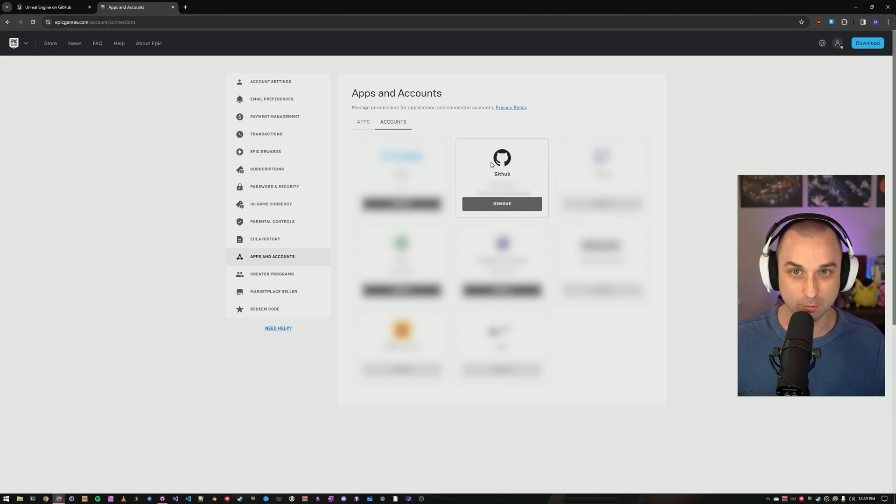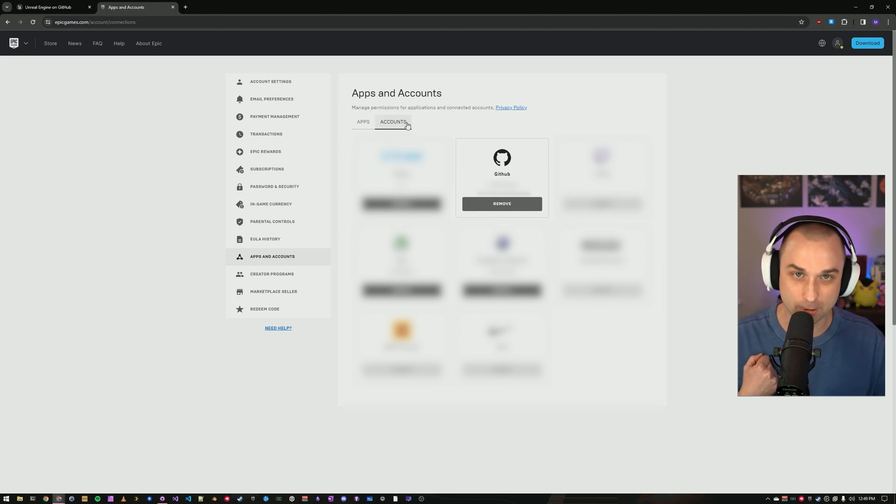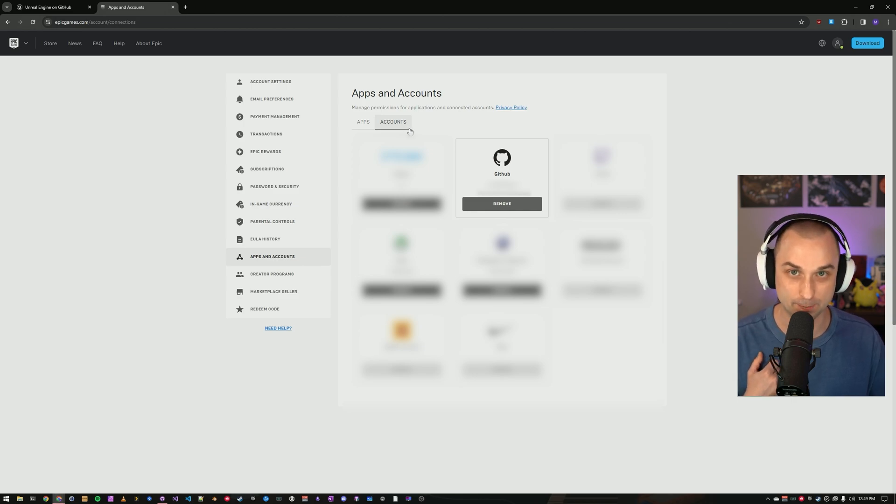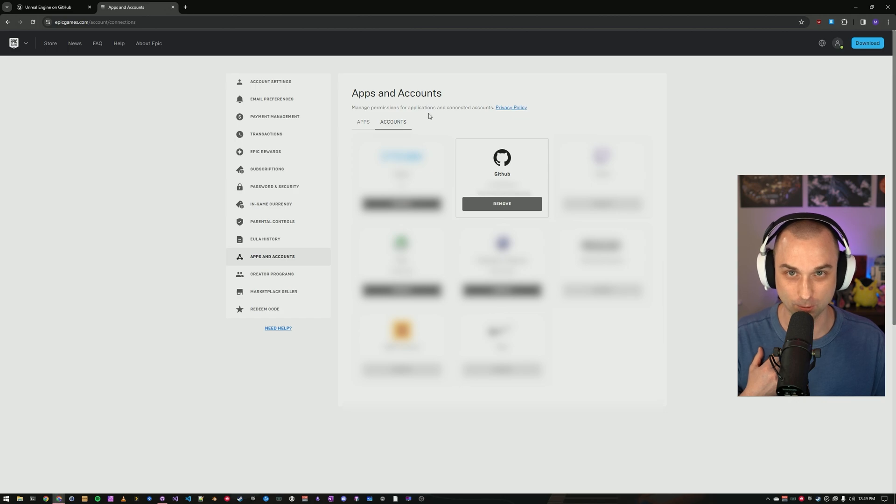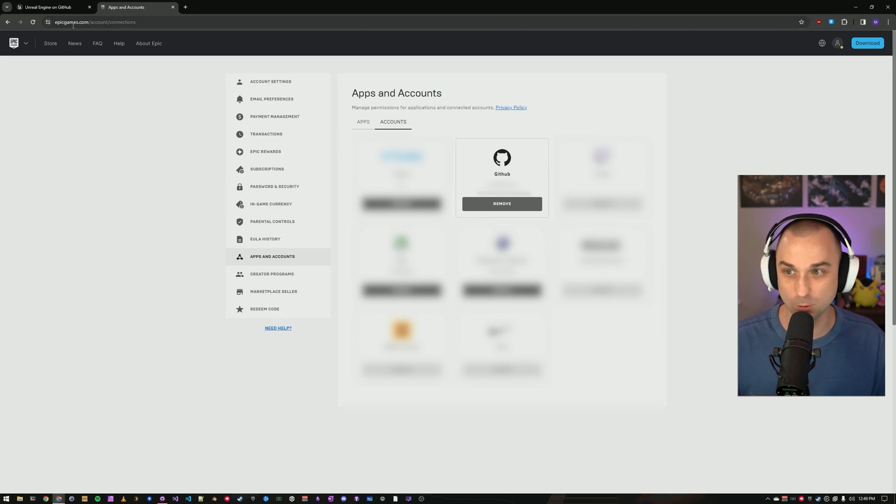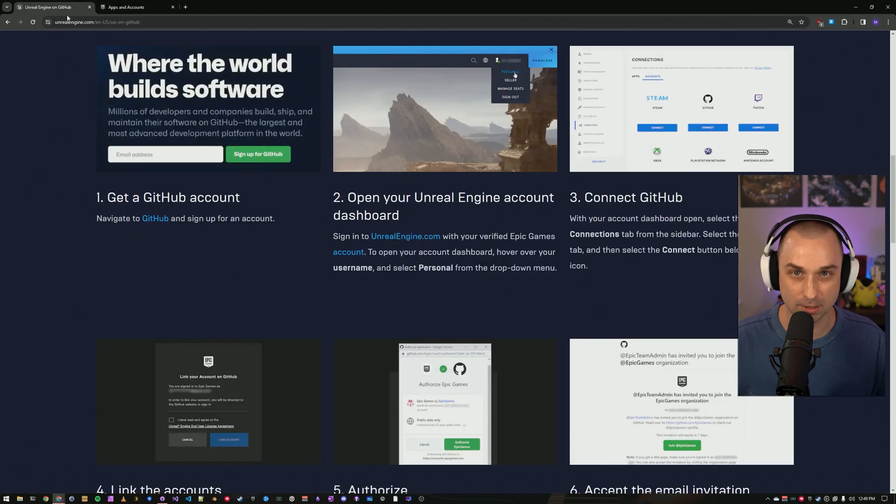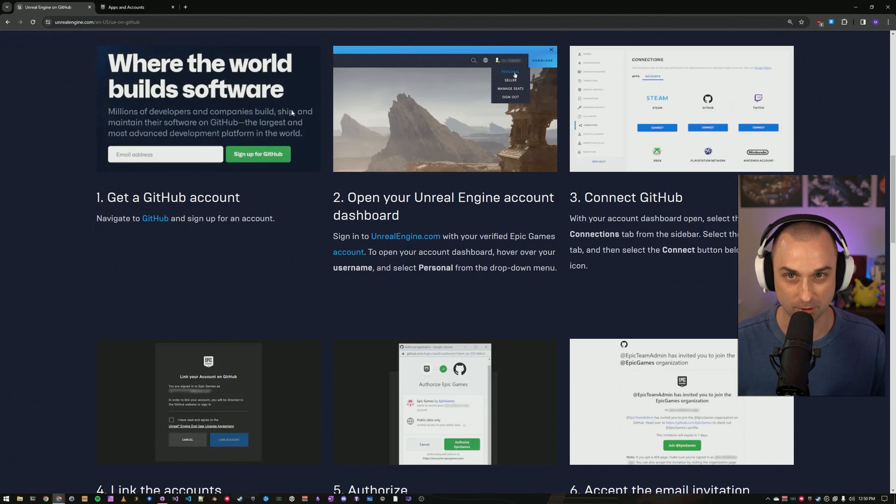Assuming everything works properly, you should receive an email from GitHub inviting you to join the Epic Games organization. Once you do so, you'll have access to the engine's source code. In case you run into any trouble, the full documentation of the process is linked in the description below.